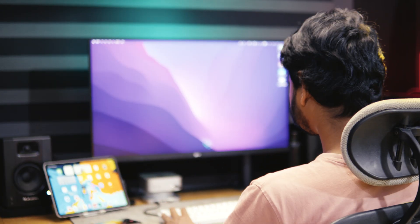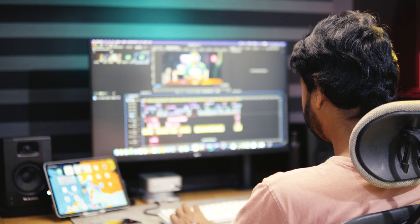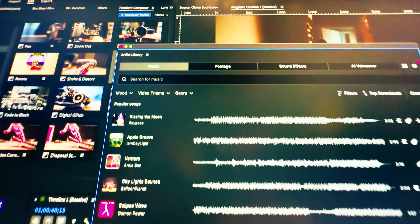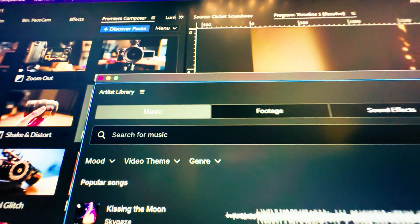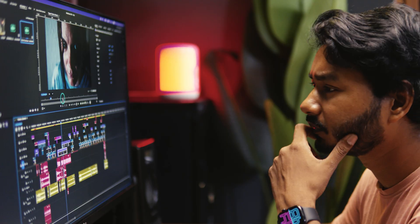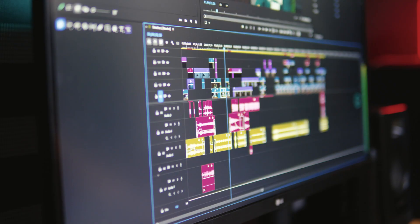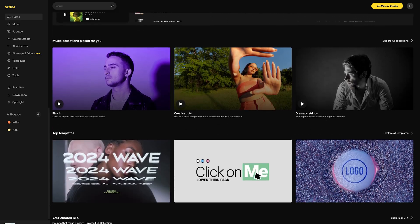All of the examples you just watched were collected from Artlist. Artlist has their own video library, sound effects library, and music library, so you can download whatever you need for your project. You don't need a massive library — you just need the right sound at the right moment.